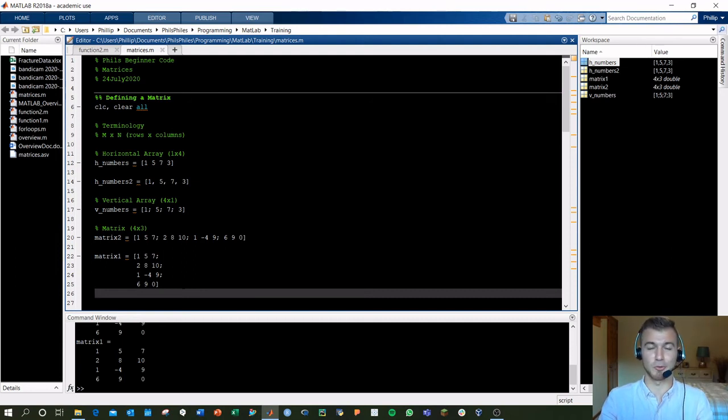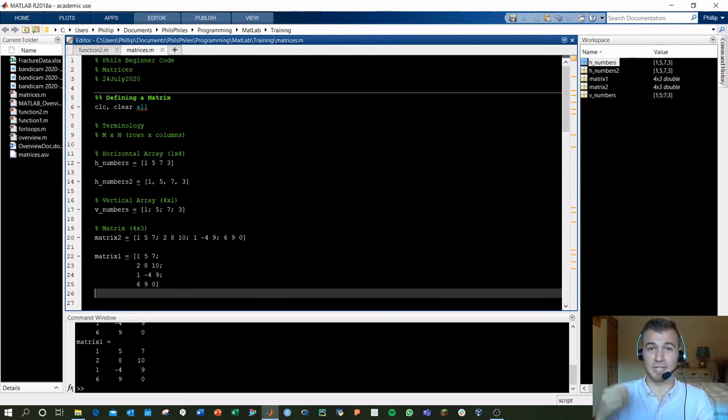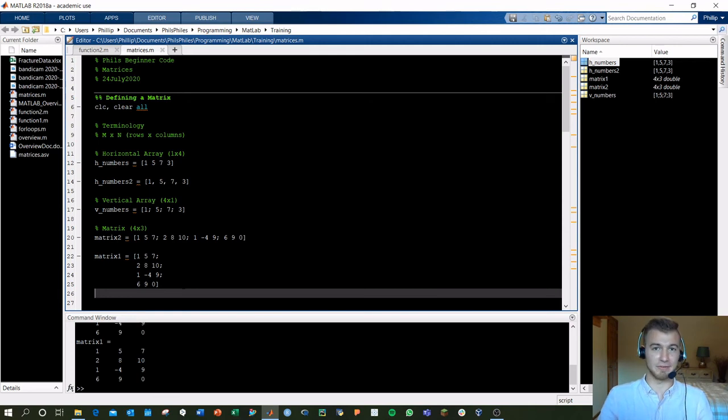In the next video, we'll go through indexing, which is how you can pick out the individual items within a matrix and use them in for loops, use them for reporting values, or saving things all over the place.